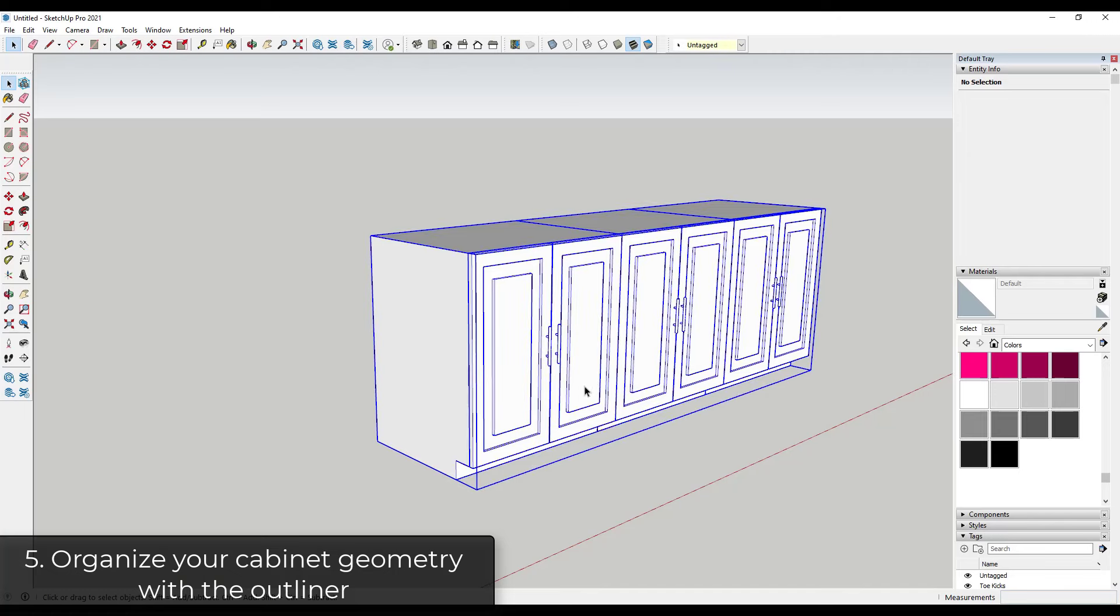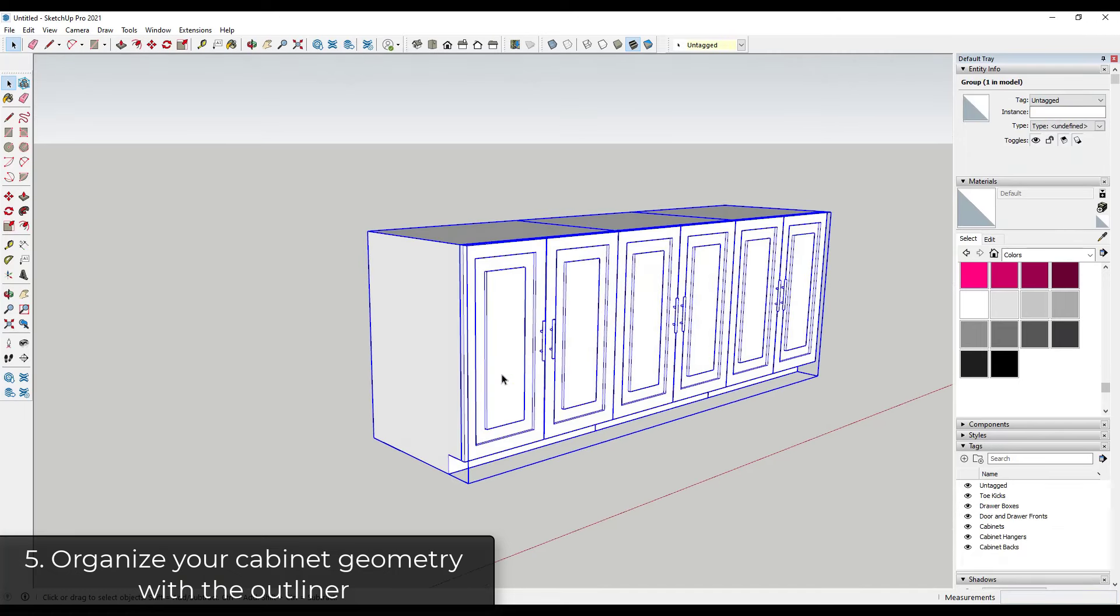And so let's say we wanted to apply materials to all of these. Well, what we can do is you could either apply this to the outside of the group, which can cause some weird things with rendering engines. So maybe you don't want to do that. Maybe you do.